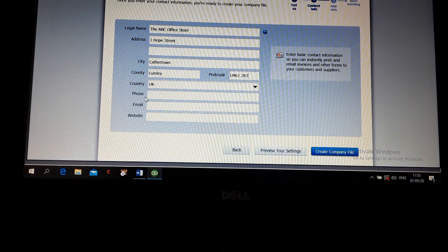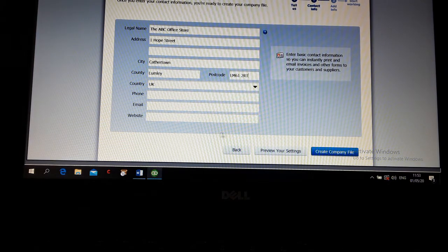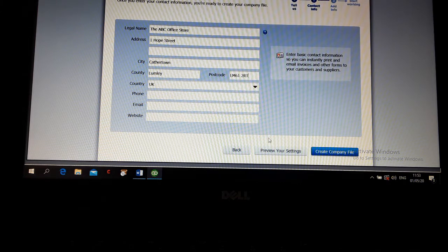Leave it UK. We don't have phone number, email or website. Now we are going to create file.